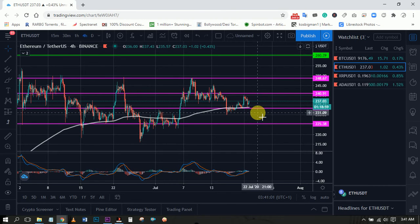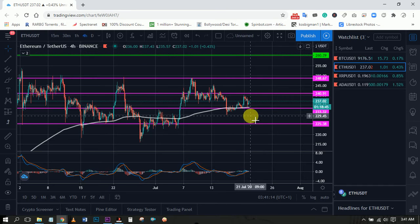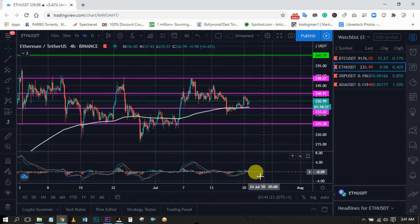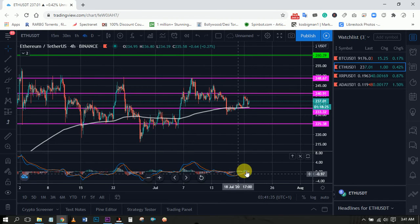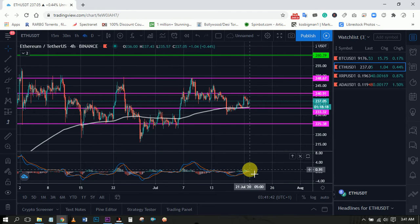Just like the analysis on Bitcoin, for Ethereum we expect either a break through 240, a retest, then a push towards 260 — or a drop below 233, a retest, then a continuation downwards. On the momentum indicator, though we are already above the zero mark, there could be a cross downwards anytime soon.